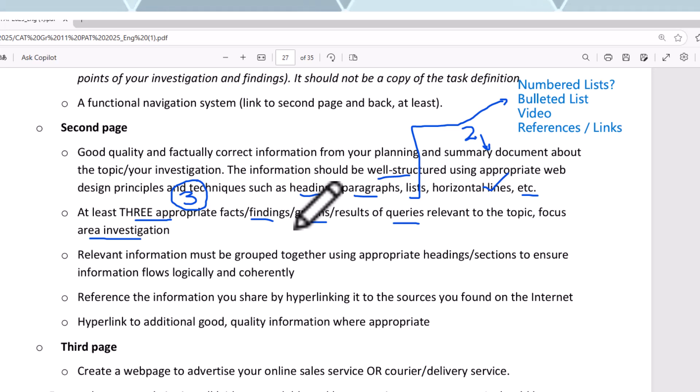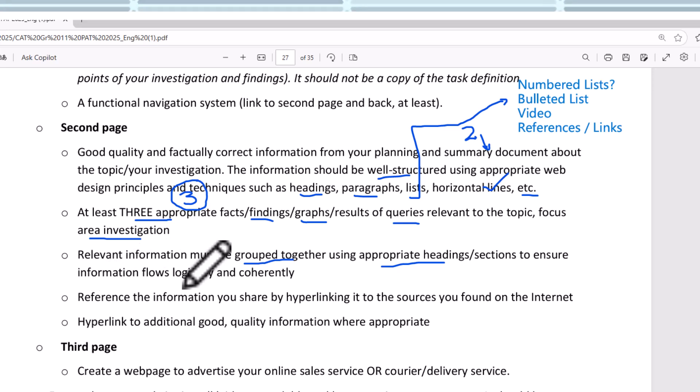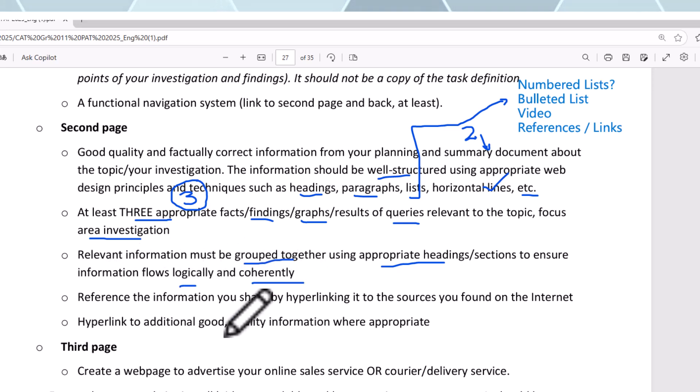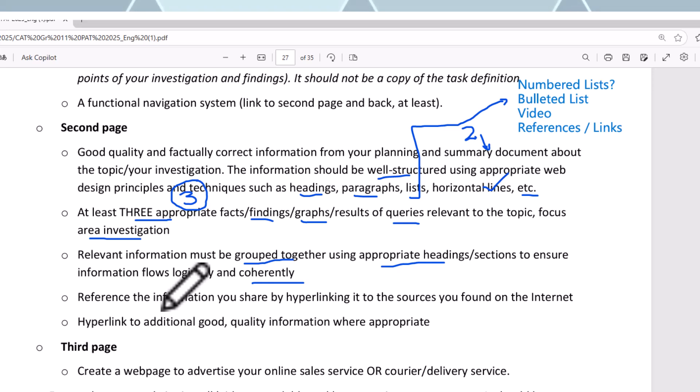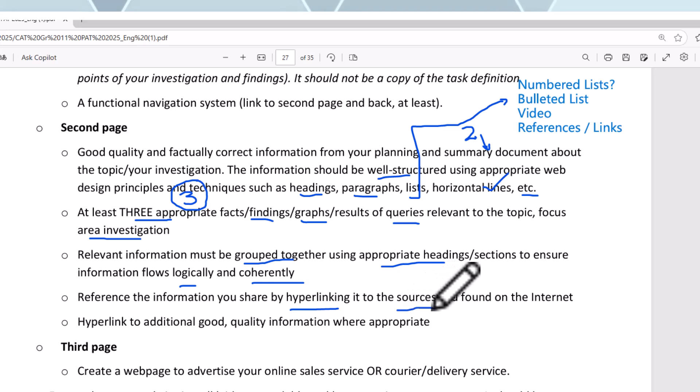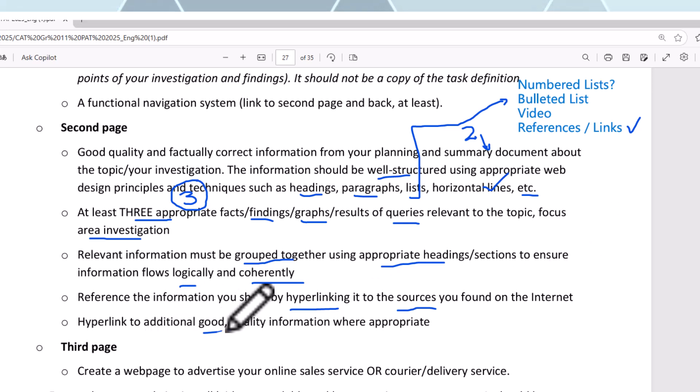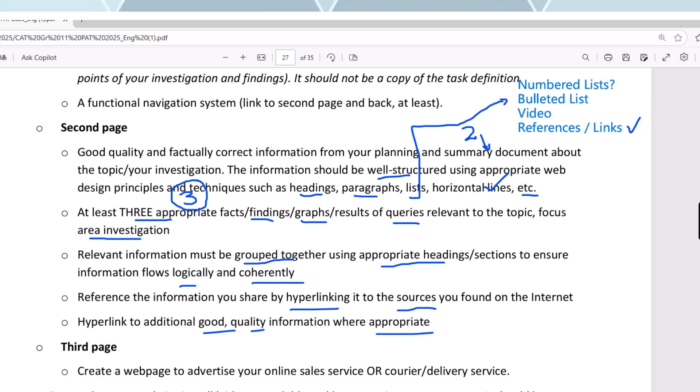Relevant information must be grouped together using appropriate headings or sections to ensure information flows logically and coherently. Reference the information you share by hyperlinking to the sources you found on the internet, and hyperlink to additional good quality information where appropriate. You need to focus on that, so grab that pen and paper and write yourself down, draw a little square.